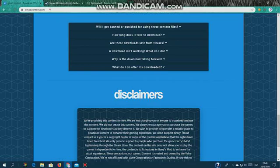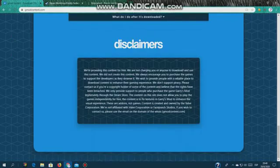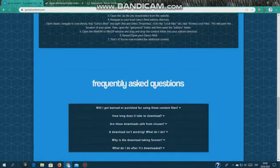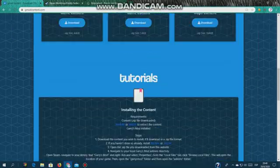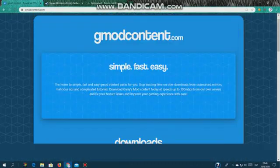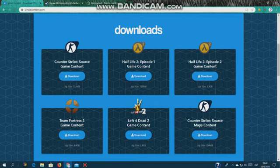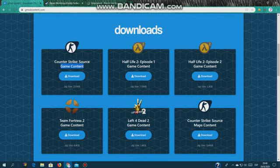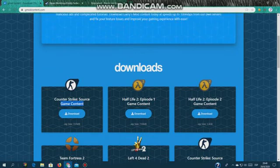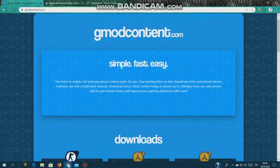Today I'm gonna show you how to remove those. So what you do is go to gmodcontent.com, I'll put the link down below. Then go here and go to the download. At the download, Counter-Strike Source game content, download it. I already downloaded it.